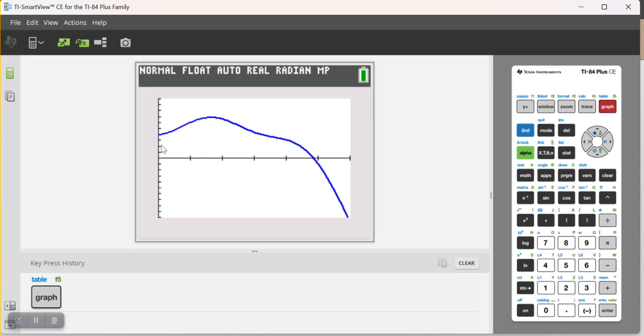And notice that somewhere right about here, there is in fact a maximum. A very typical optimization problem would be to maximize some specific feature or characteristic.